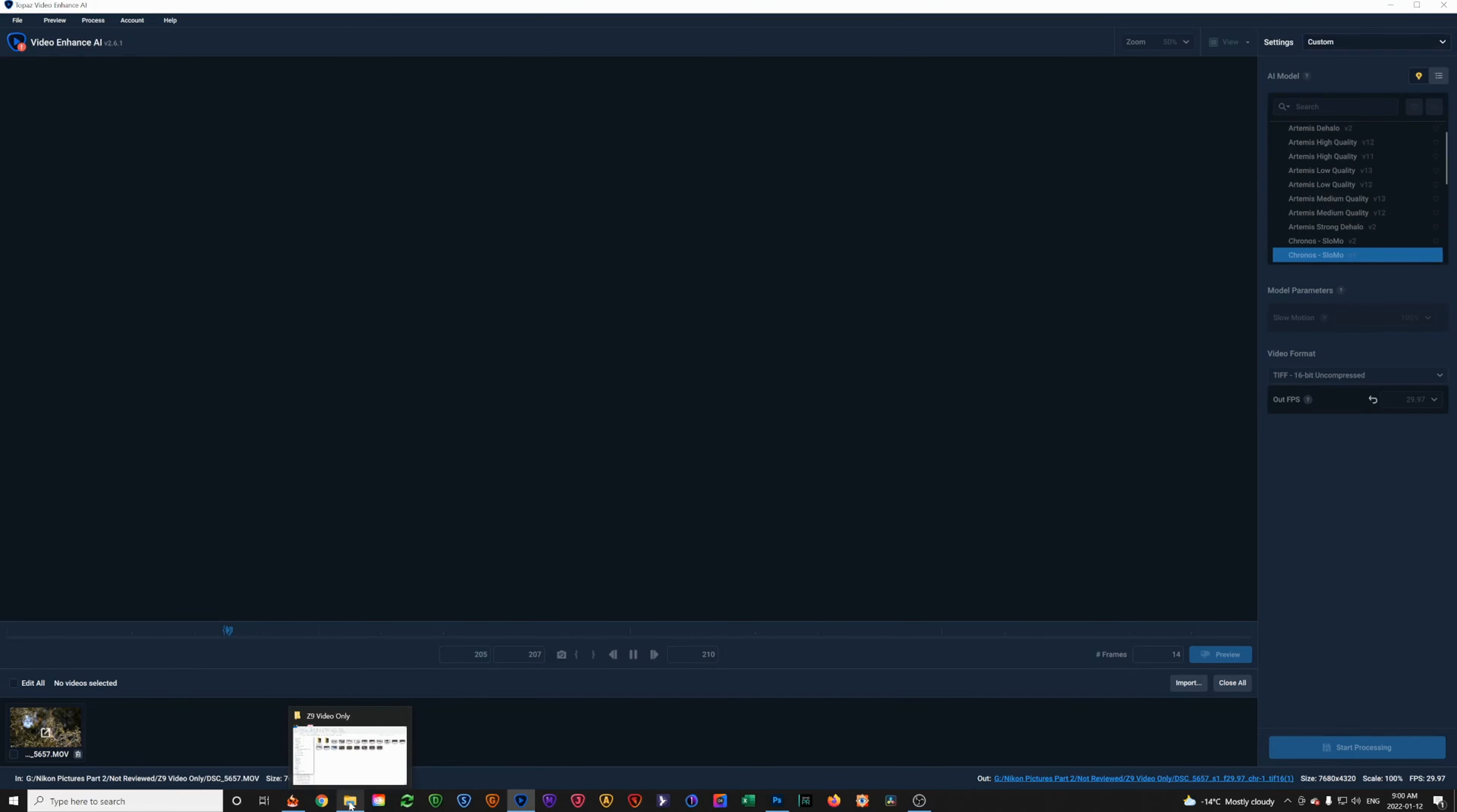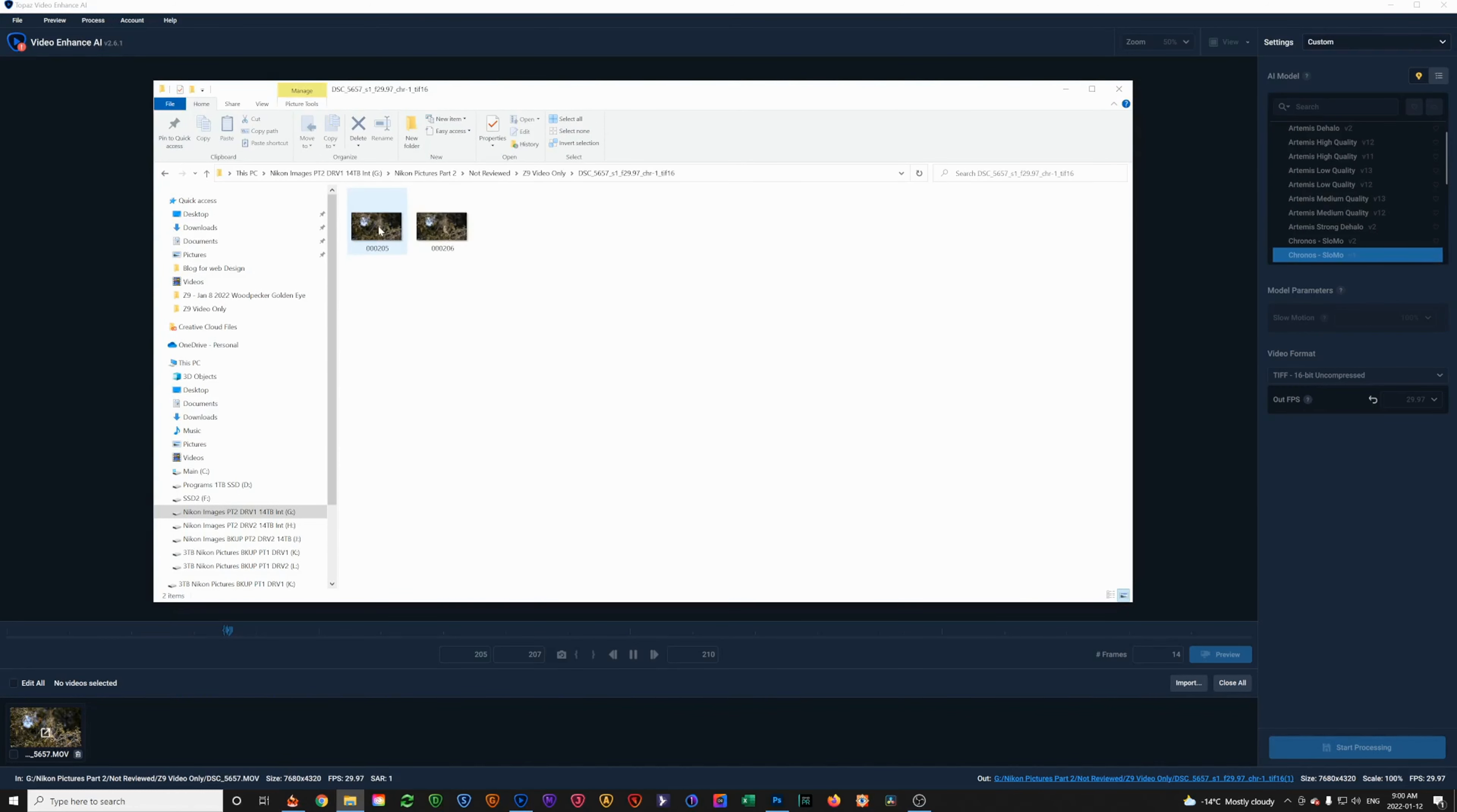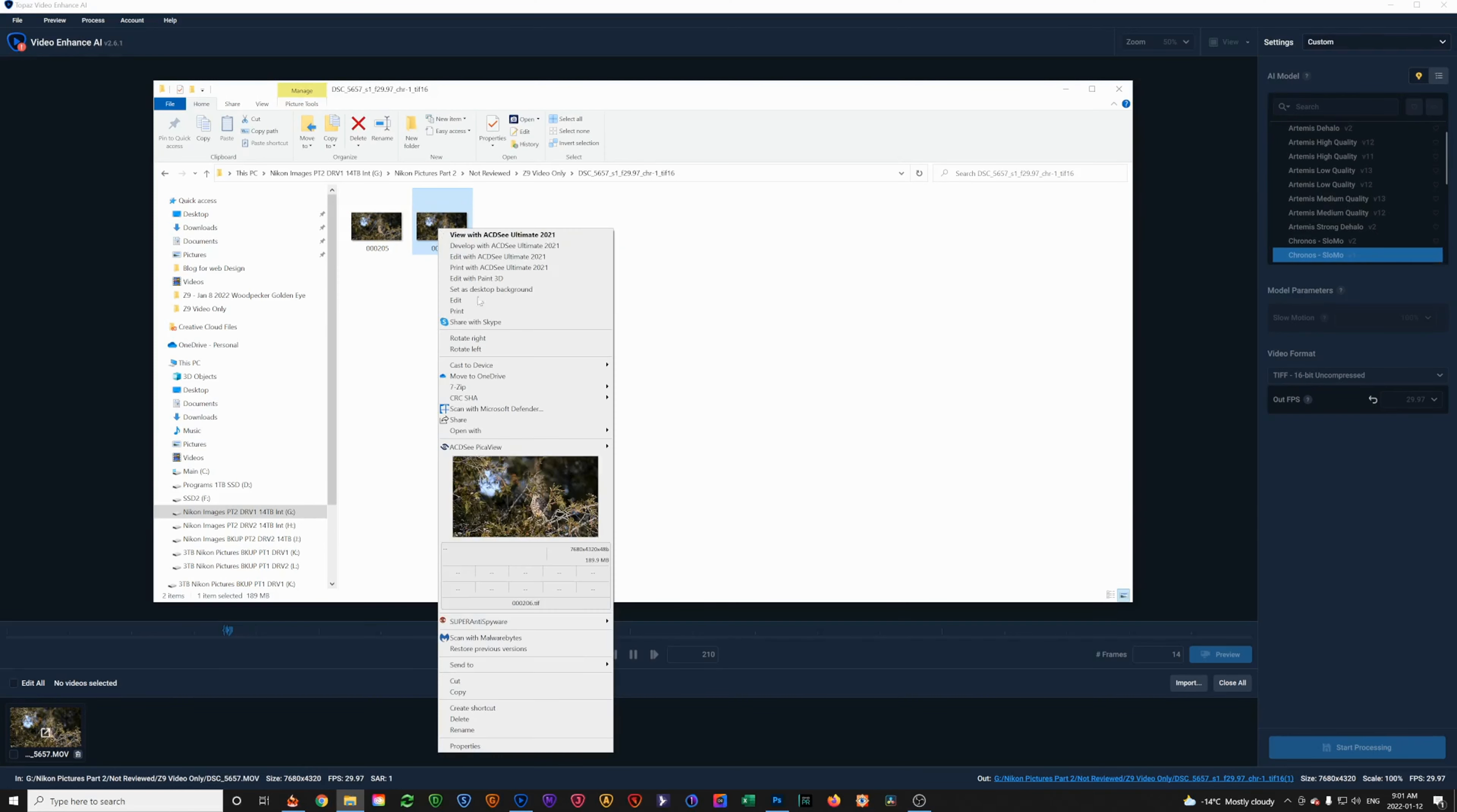It's already completed that and we'll go over and take a look. Here's the folder that it created for us and there's my frame 206. So, let's open that up and take a look at what we got.